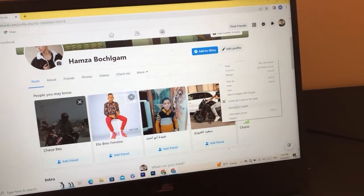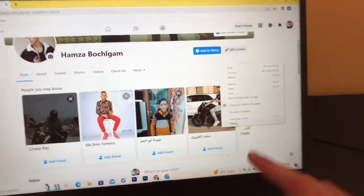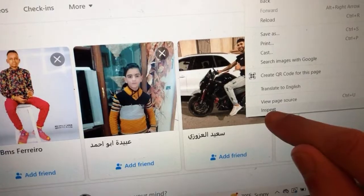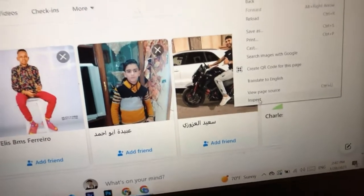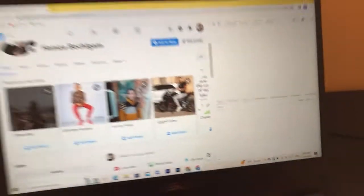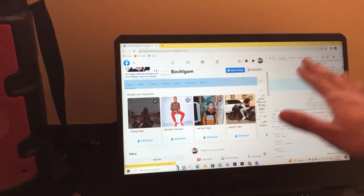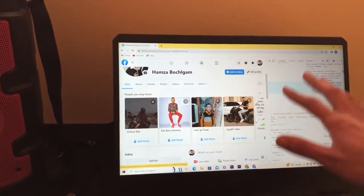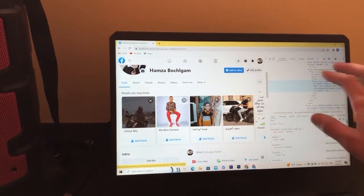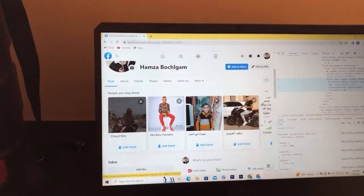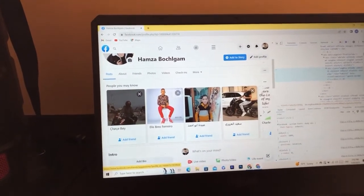After you right-click, a few different options will come up. Scroll down and click on 'Inspect'. After you click on Inspect, you will see some code — something like that. Don't worry, this is not complicated.